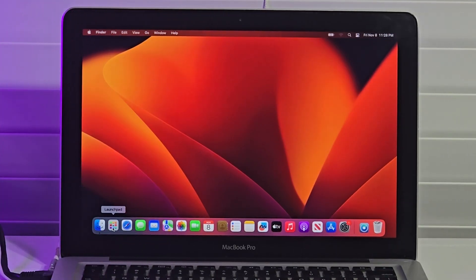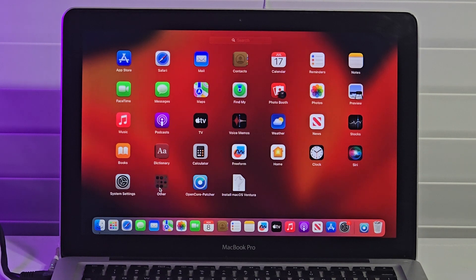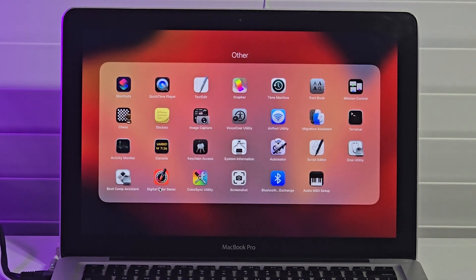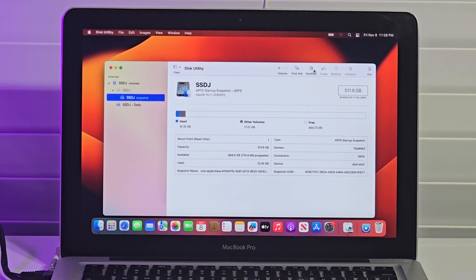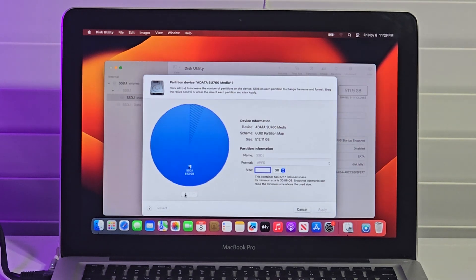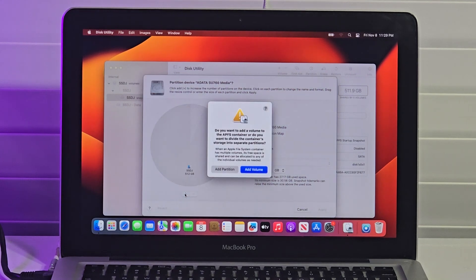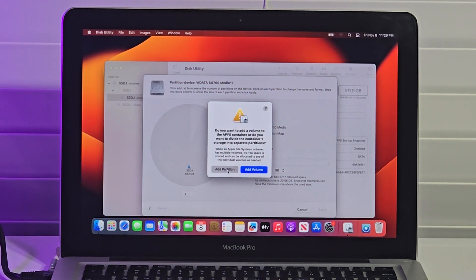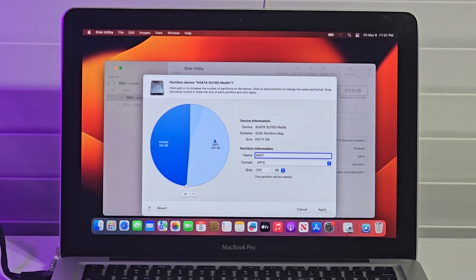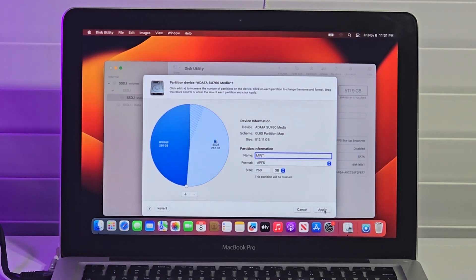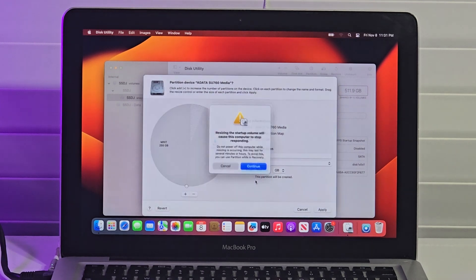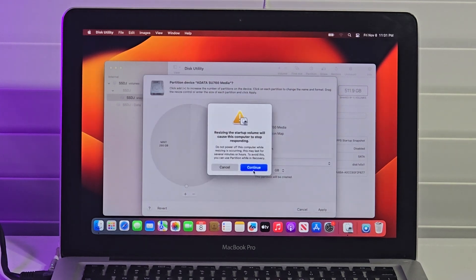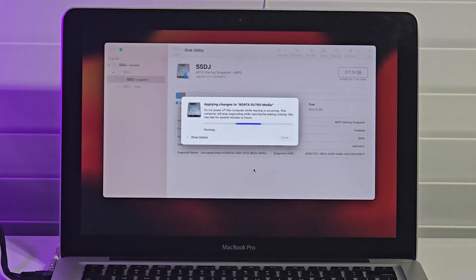After the successful installation of macOS Ventura, I open Disk Utility and ensure that the main storage is selected. I click Partition, click the plus button to add a new partition, select Add Partition, name the new partition, and click Apply. I click Partition and Continue. The changes are applied and this lasted for about 160 seconds.